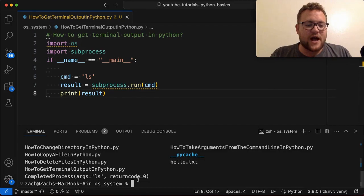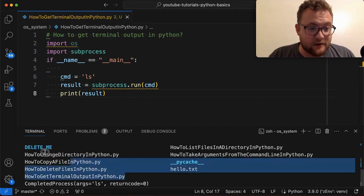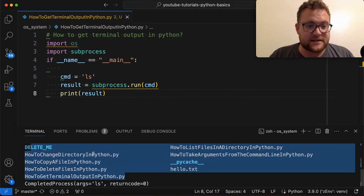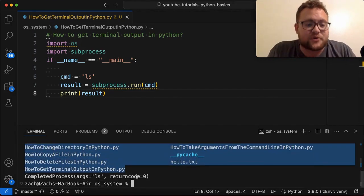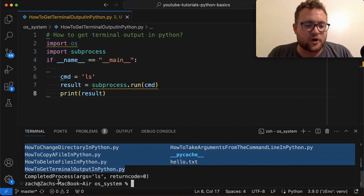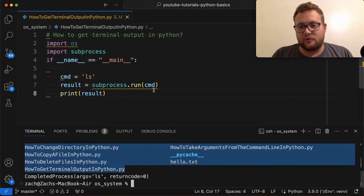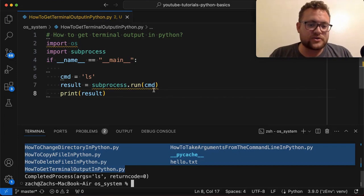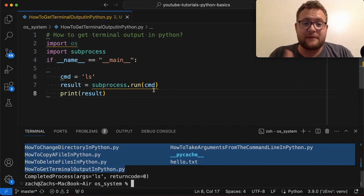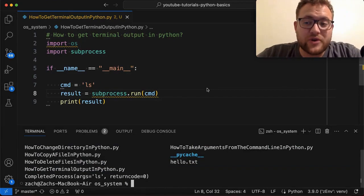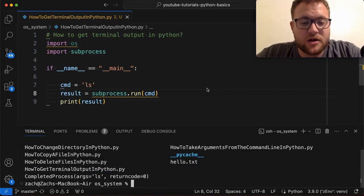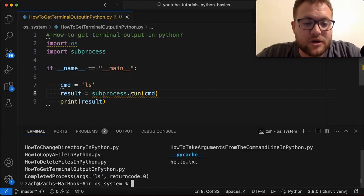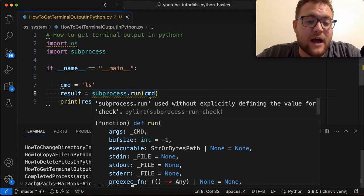So it did not print. I mean, it printed this out, right? But then it didn't run or we didn't capture it. Result just looks like this object called completed process. So essentially we need to add a few arguments to subprocess.run to allow us to capture that output.